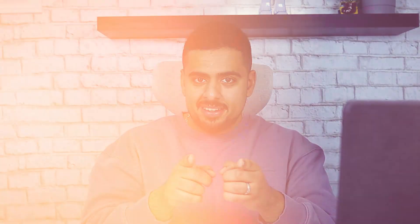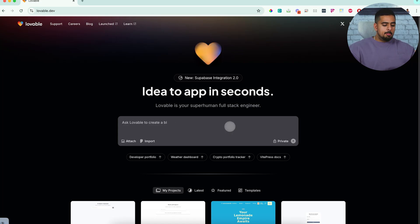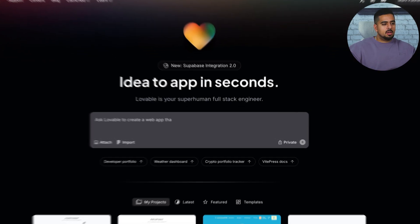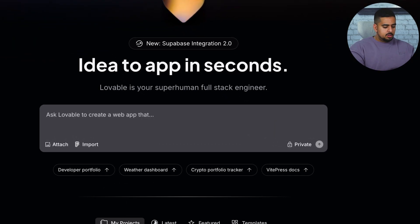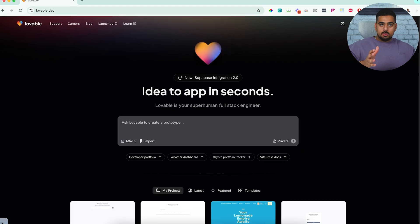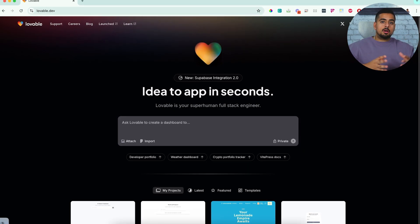So when you first log into Lovable, you won't see any tangible differences right away, but we'll send our first request, and then I'll show you the new button that pops up. So let's create today an app that allows you to enter a workflow and basically breaks it up into different components to tell you how you should automate it.